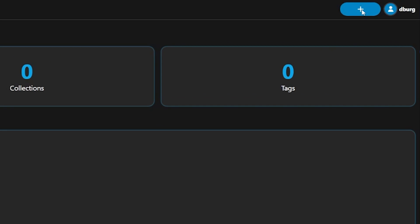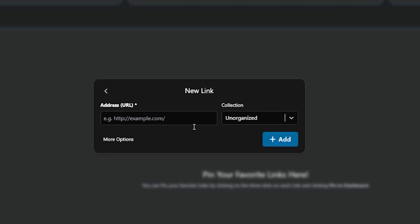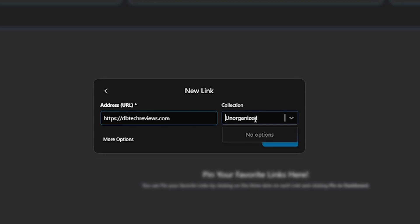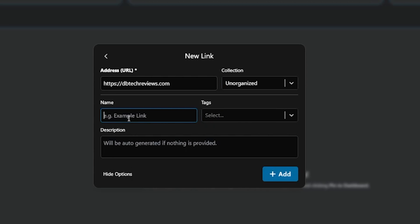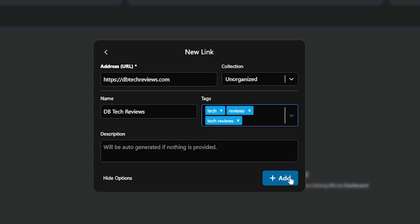Click the new link button near the top and enter the URL that you want to save. Currently there are no collections just yet so we can skip that, but if you click more options you'll see that you can add a name, tags, and a description. You can add tags on the fly here, but for some reason you can't add collections the same way — I'm not sure if this is an oversight or a limitation, but I would love to be able to add collections as easily as tags. You can also put in a custom description, and once you're happy with everything click Add.